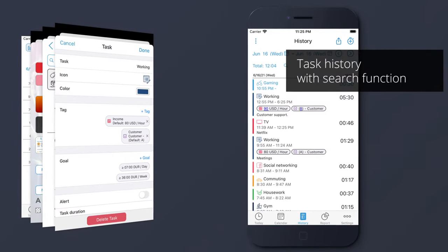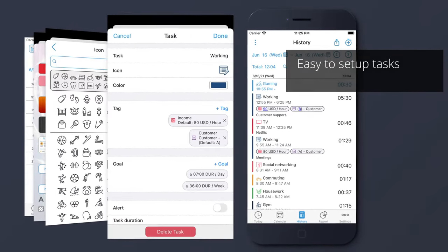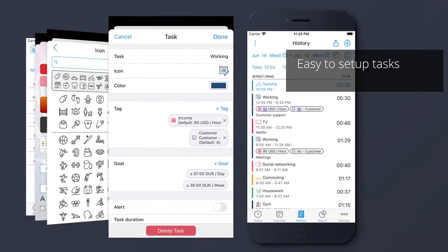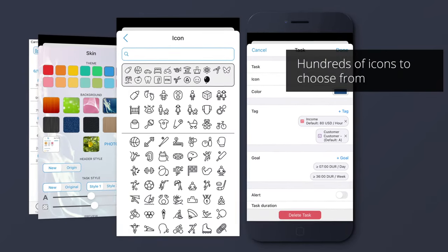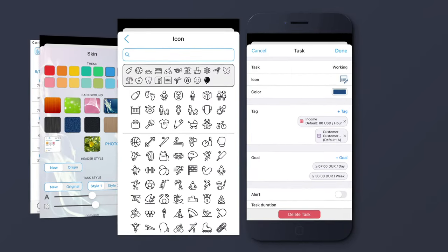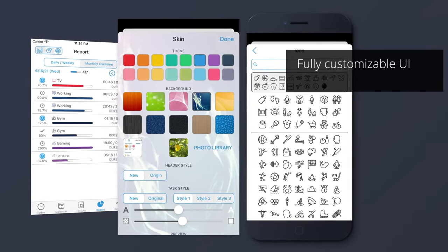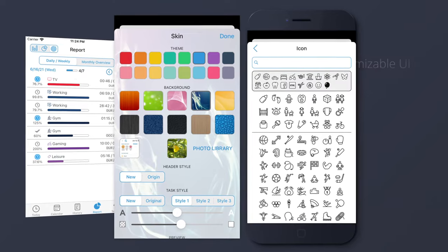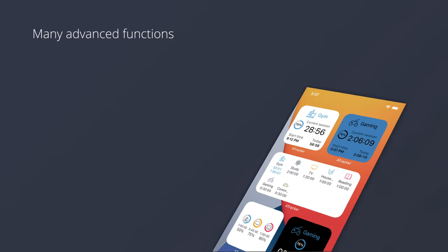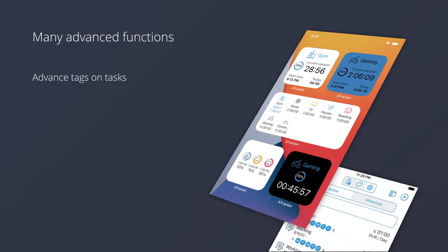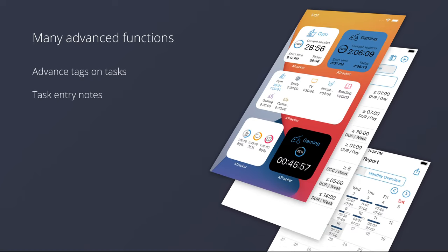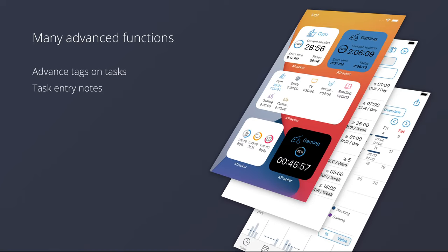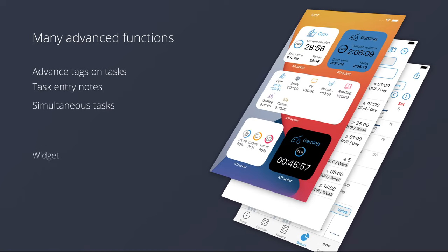Task history with search function. Easy to set up tasks. Hundreds of icons to choose from. Fully customizable UI. Many advanced functions. Advanced tags on tasks. Task entry notes. Simultaneous tasks. Widget.